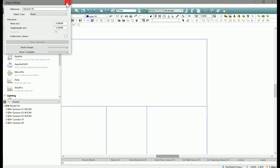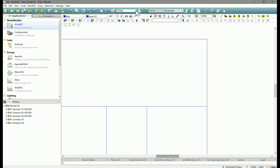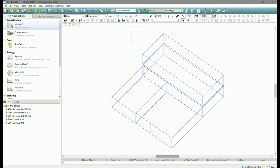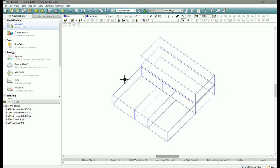Let's close that window. If we look at that in axonometric you can see that we have modeled those two spaces, two zones one on top of each other. If you try and model overlapping zones IES will not let you do that.